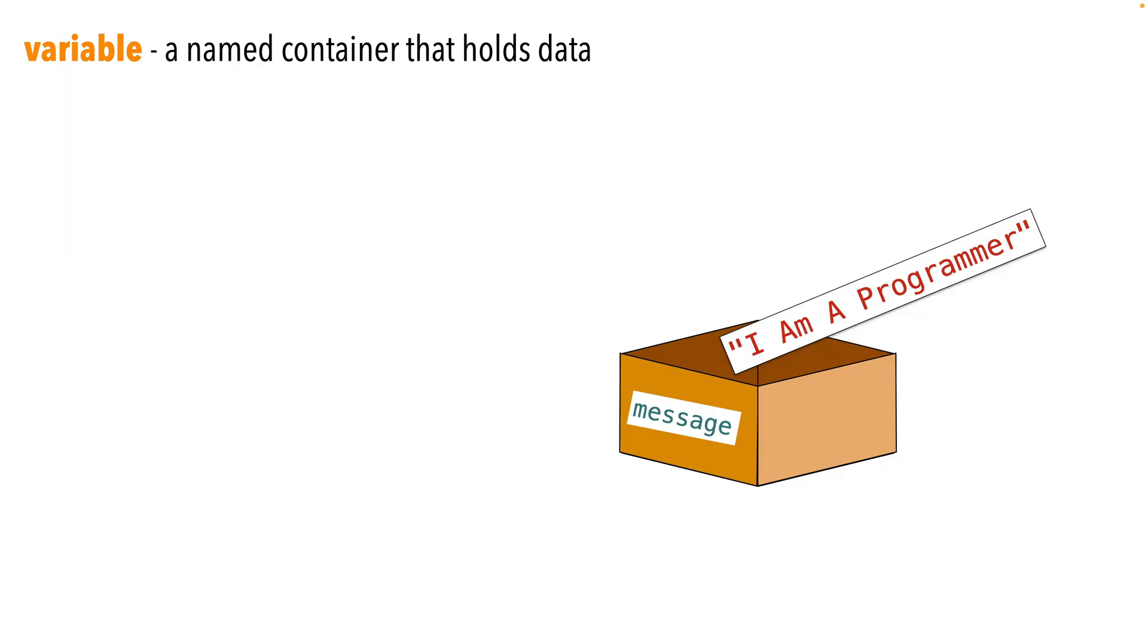They're a little bit different than most programming languages. But after I create that error, I'll show you how to fix it. And hopefully you'll understand concepts better. So in programming, a variable is just a named container that holds data.